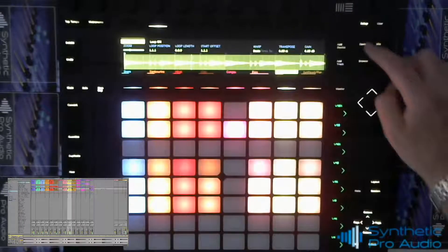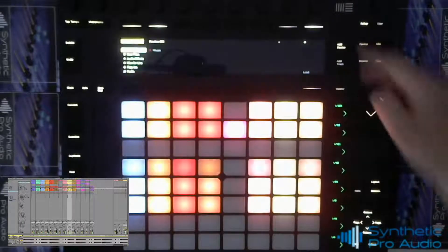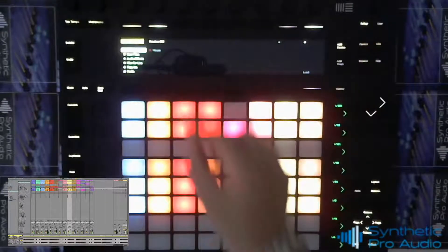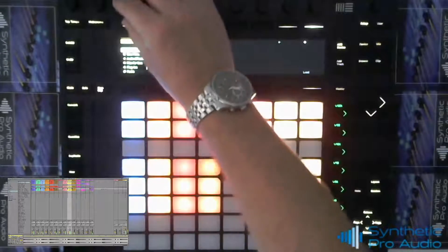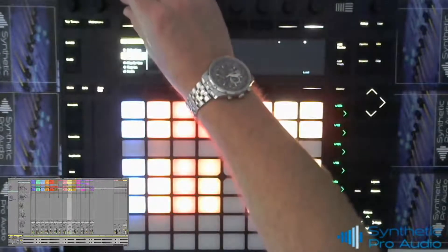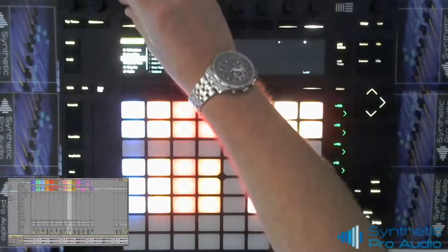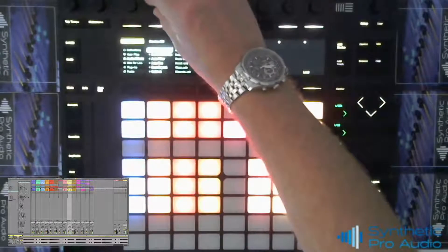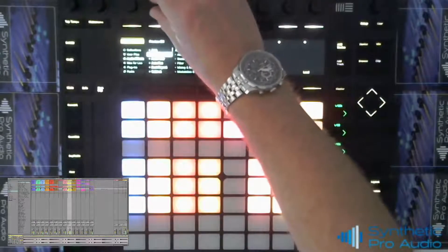You can also add devices such as EQ, dynamic and modulation effects, time-based effects and things like that such as chorus, reverb, delay.